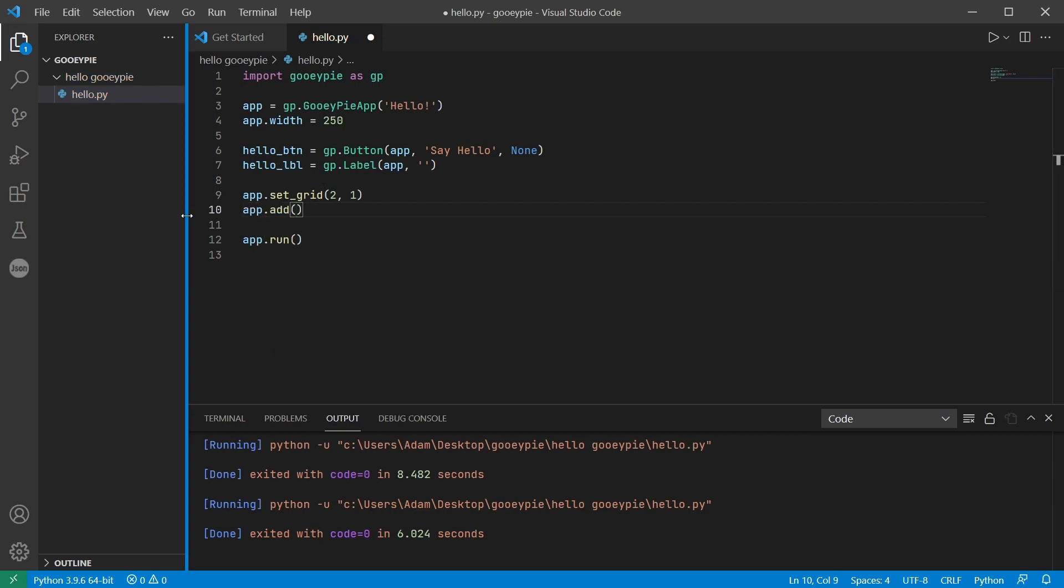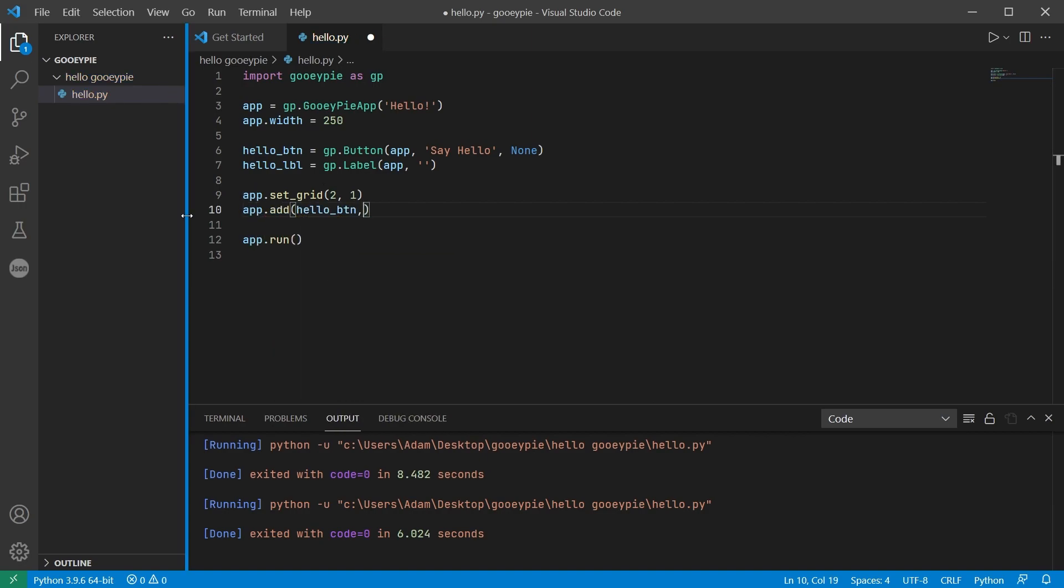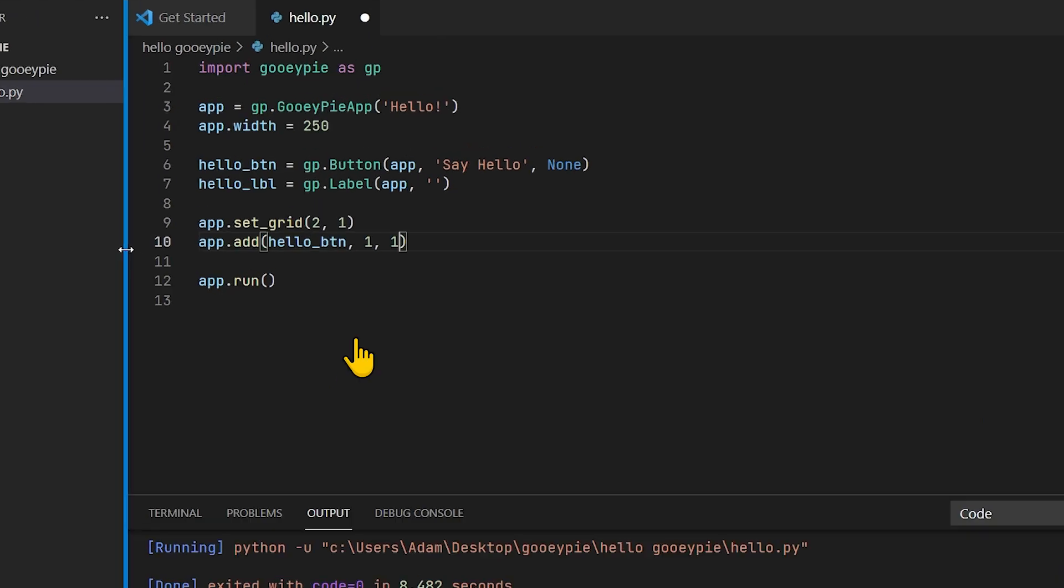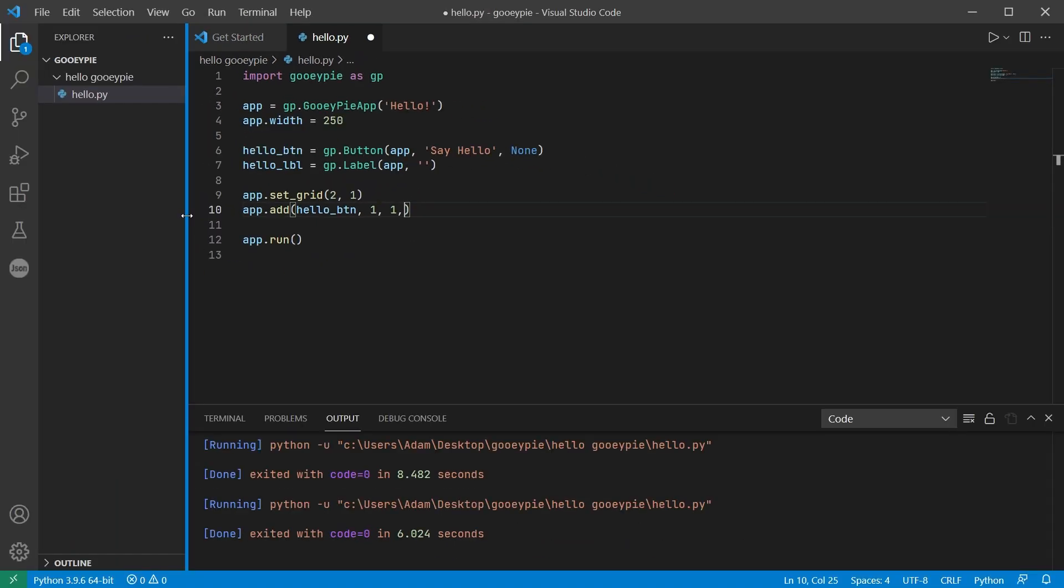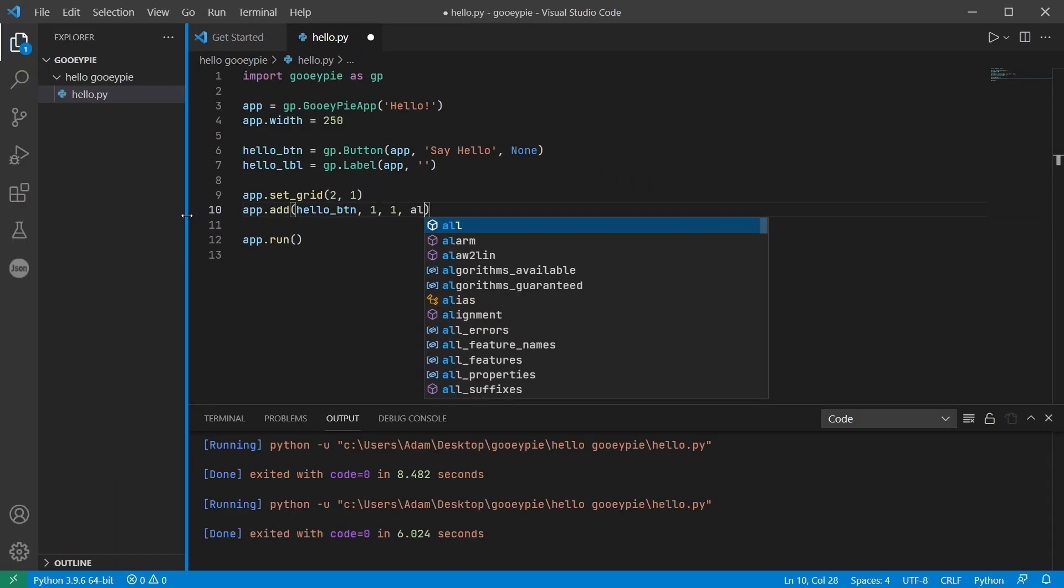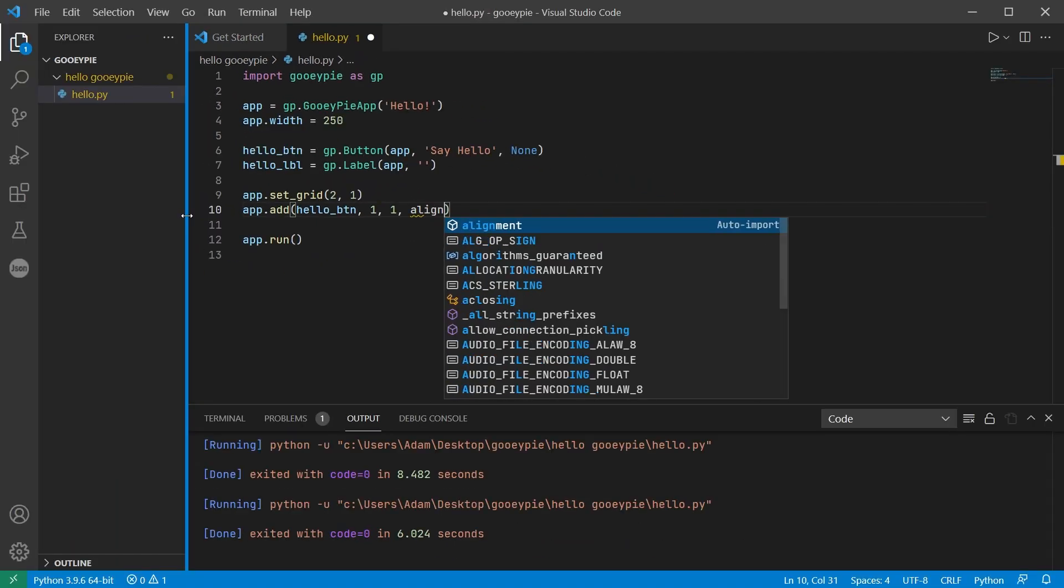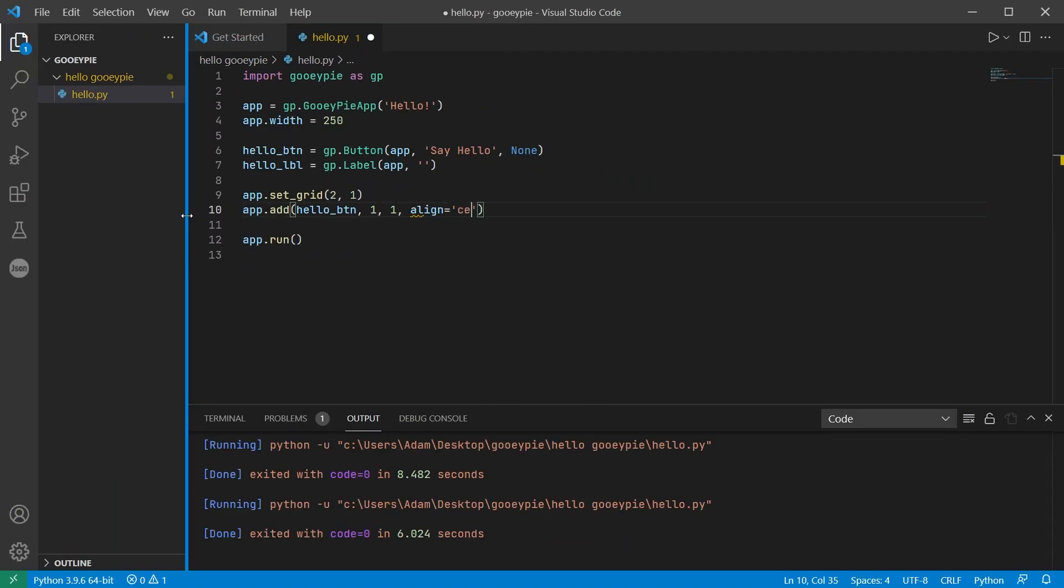Add each widget by calling app.add in each case specifying the row and the column to which that widget is being placed into. The button is going to be in row one column one and the label is going to appear underneath in row two column one.